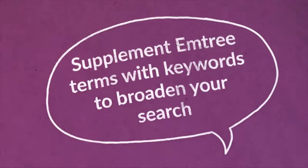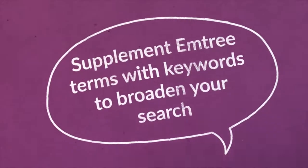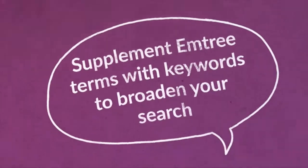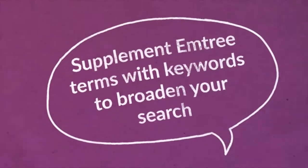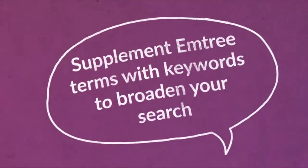Supplementing Emtree terms with keywords can be helpful for broadening your search and finding citations that have not been tagged with the Emtree term you chose.